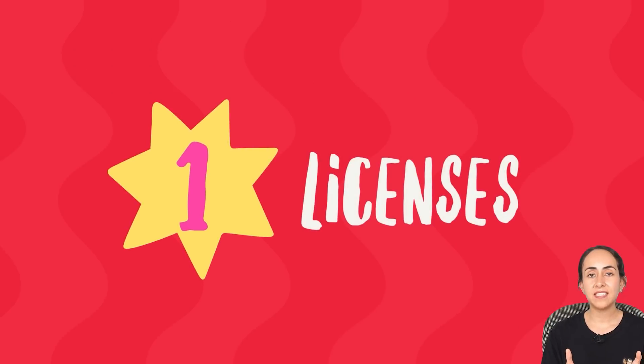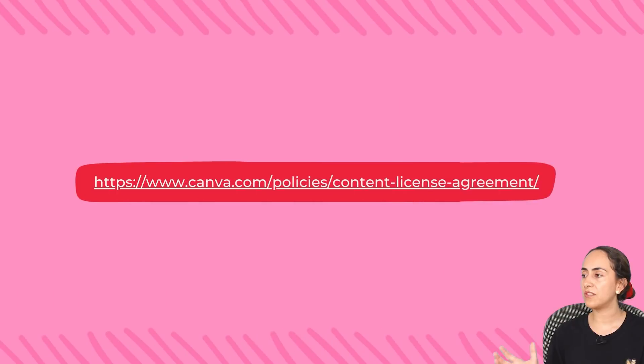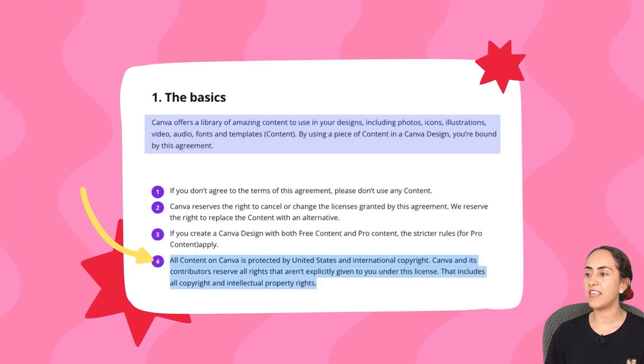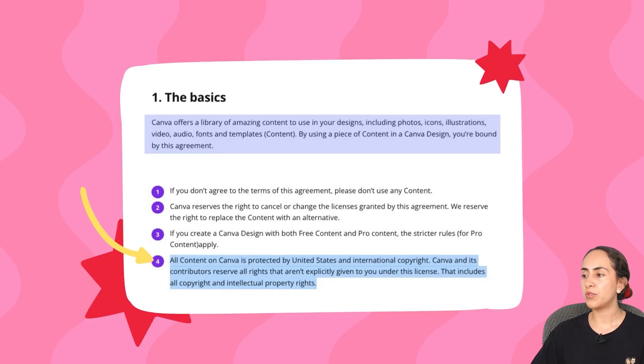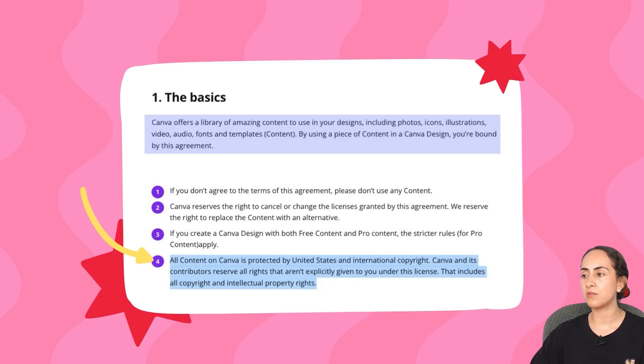First of all, let's talk about licenses because this is a very sensible topic and I know that there is a lot of confusion out there. I want to let you know that I am not a lawyer, but I did my research before filming this video. I found a content license agreement and in here it says that all content on Canva — and by content, it includes templates — is protected by United States and international copyright. Canva and its contributors reserve all rights that aren't explicitly given to you under this license, including all copyright and intellectual property rights.